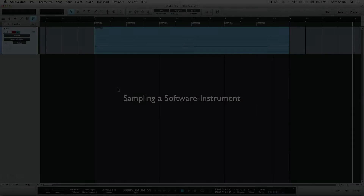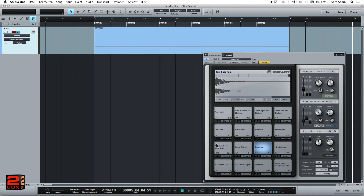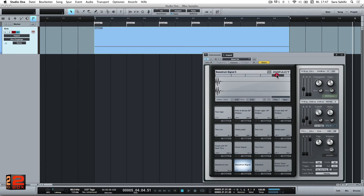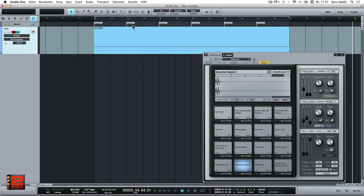Sampling sounds from a software instrument. For this variant, we need a software instrument with a corresponding drum program — here the drum sampler Impact from Studio One. Each cell stands for a drum and can be played through a MIDI note. Now we want to create the kick drum in different dynamic levels. Therefore, we generate several MIDI notes with varying velocities for the note C1. Now we place a marker on each note, so later we can generate its own audio file for each note.